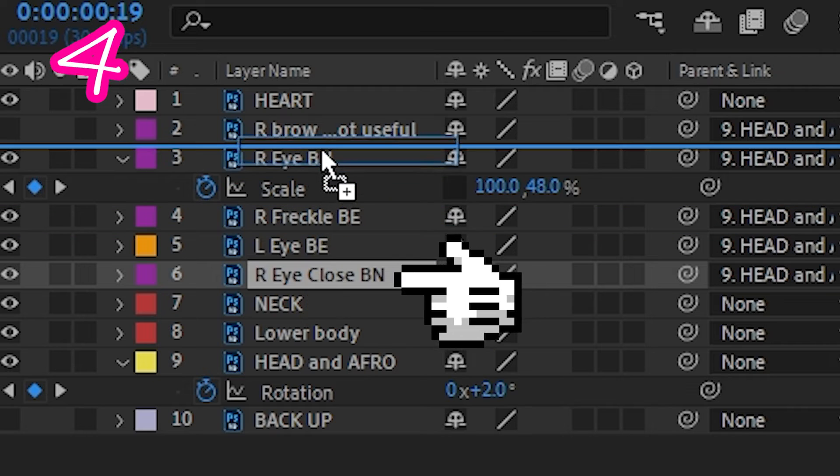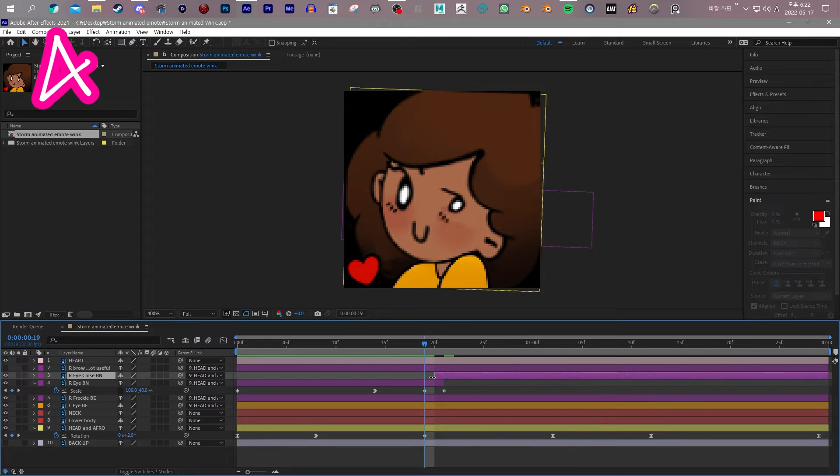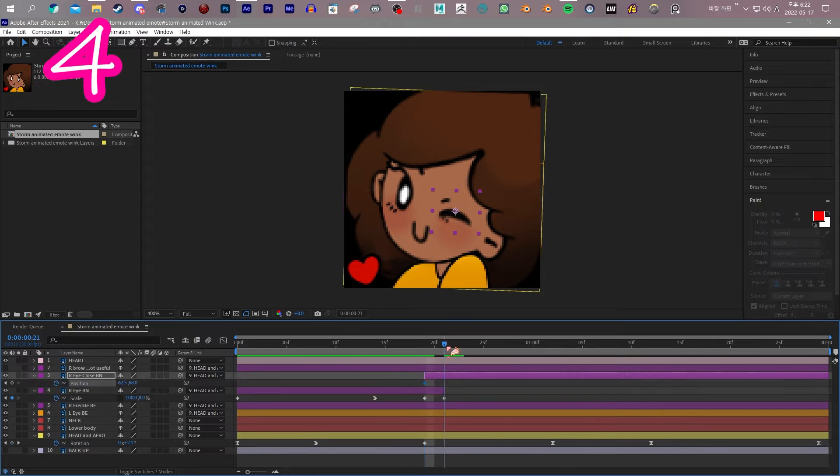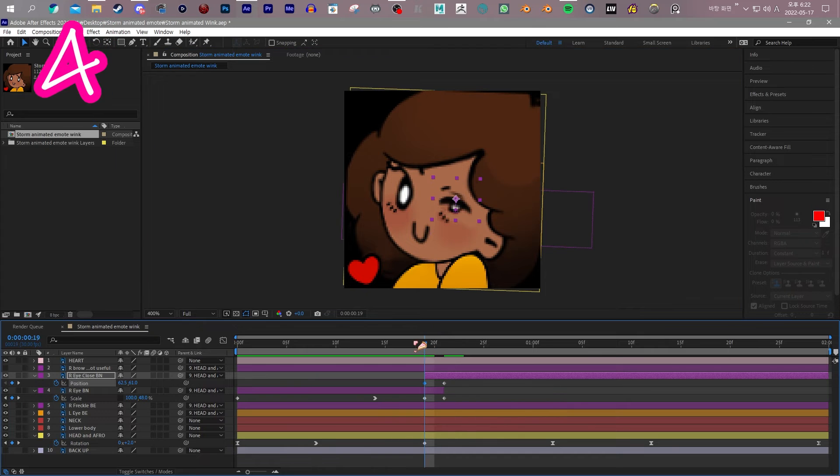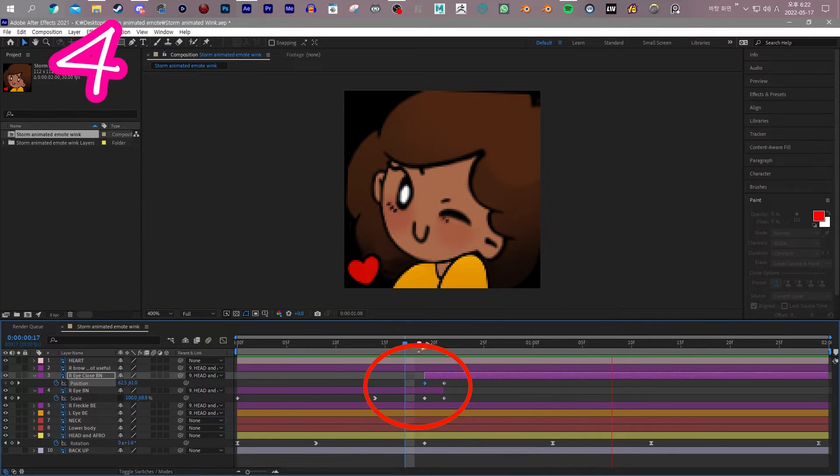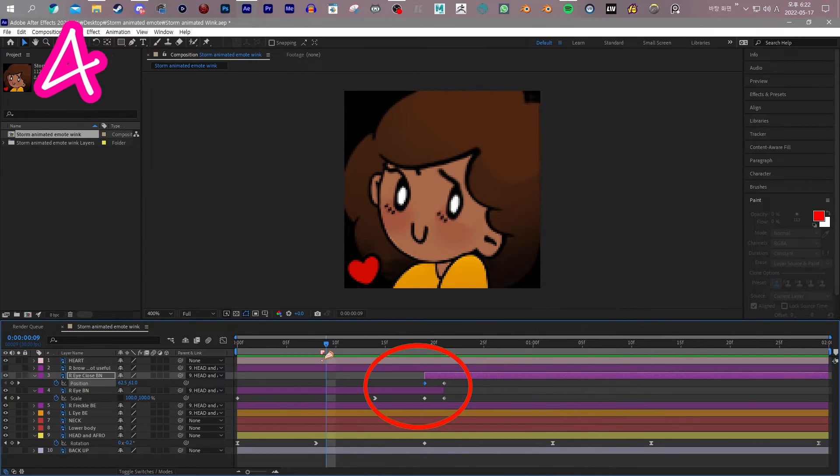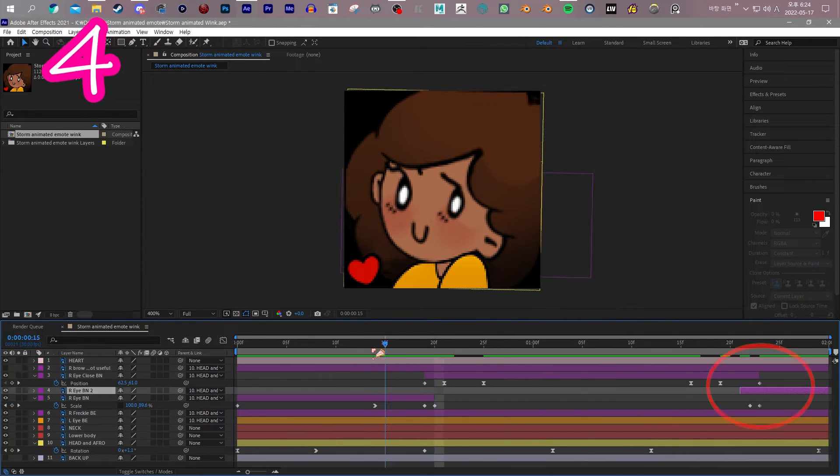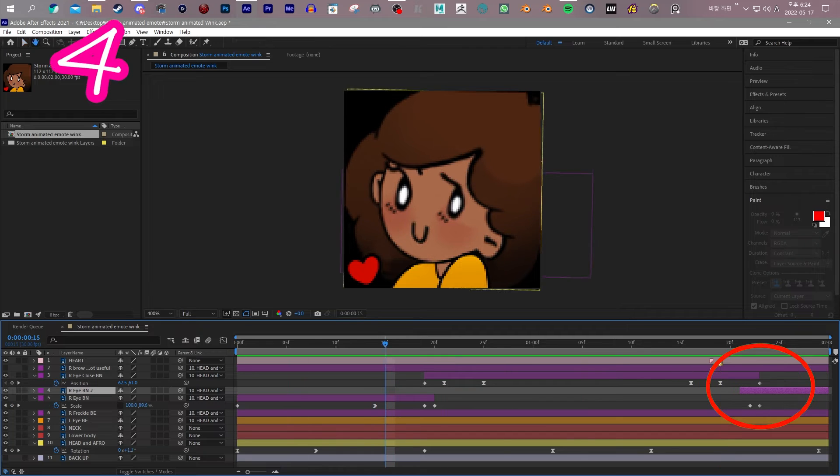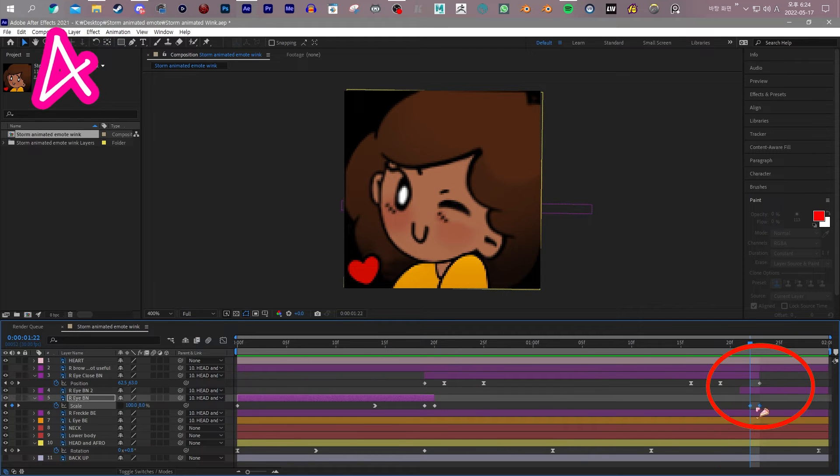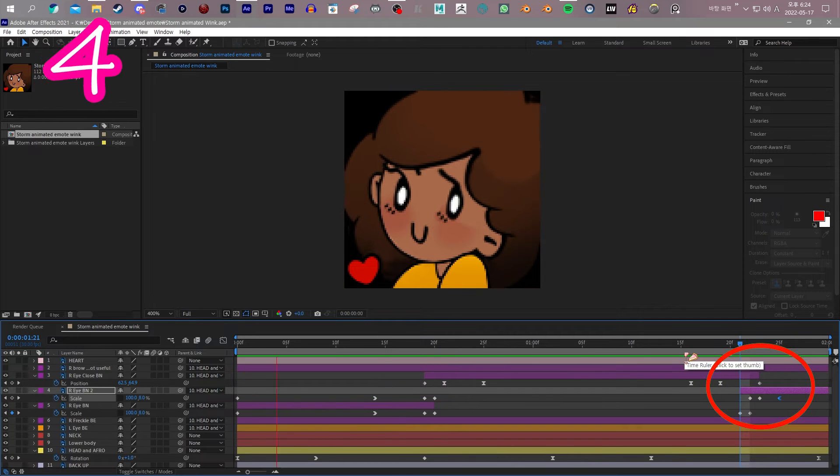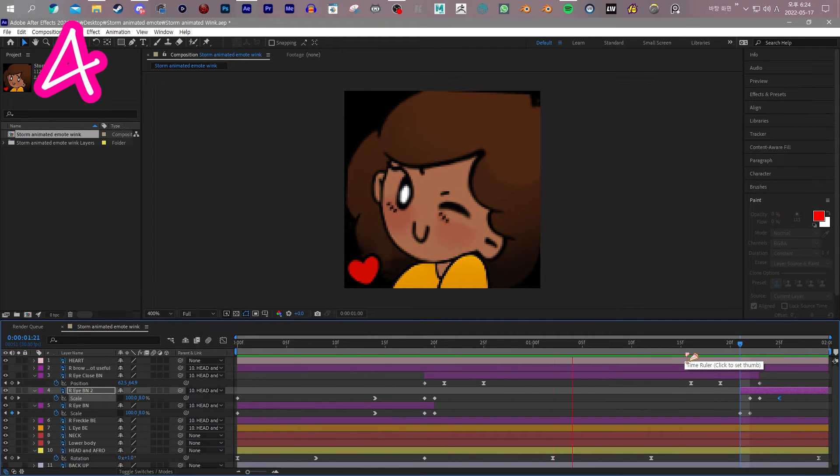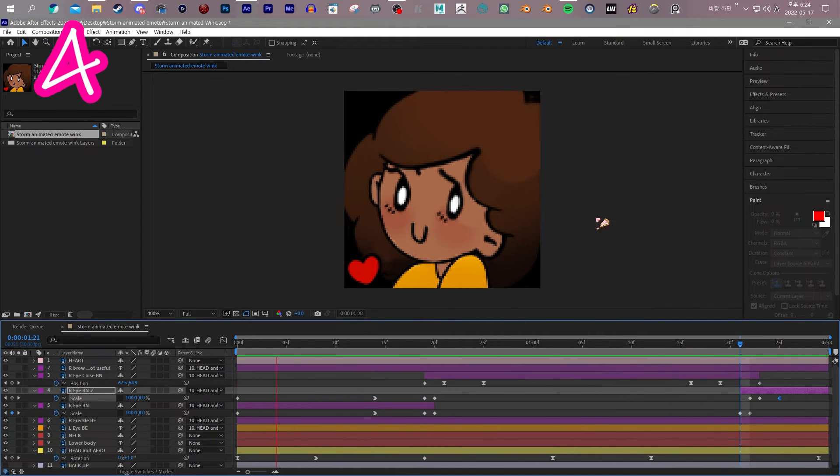Select Wink. Move its layer to appear when the eye is small. Ta-da! Paste the starting frame at the end to make it loop. Rinse and repeat for everything, just like this.